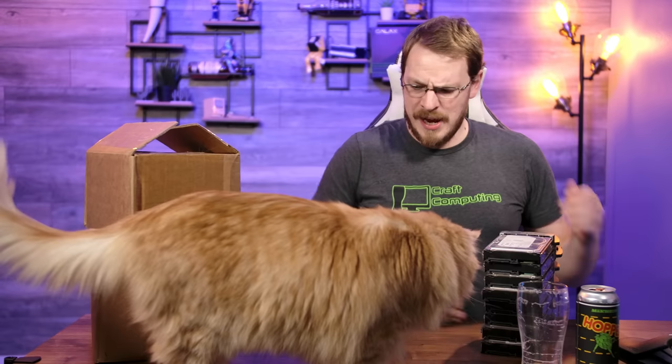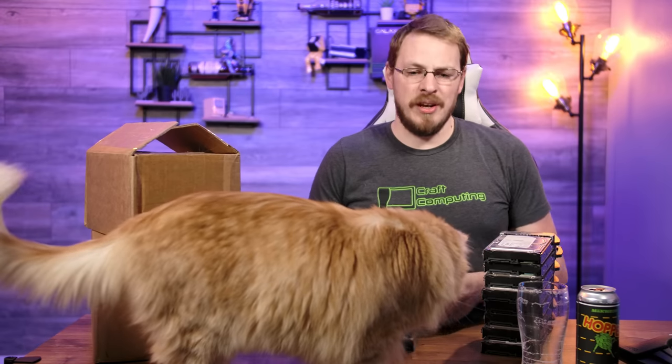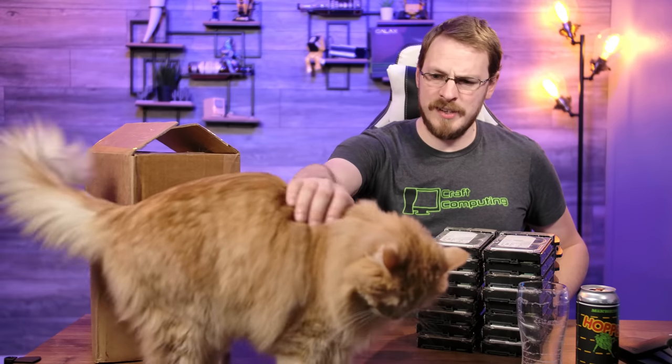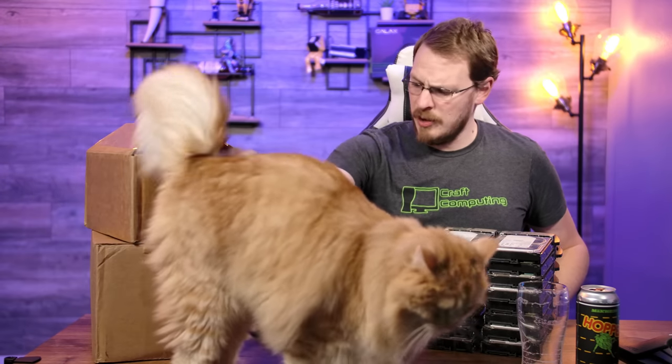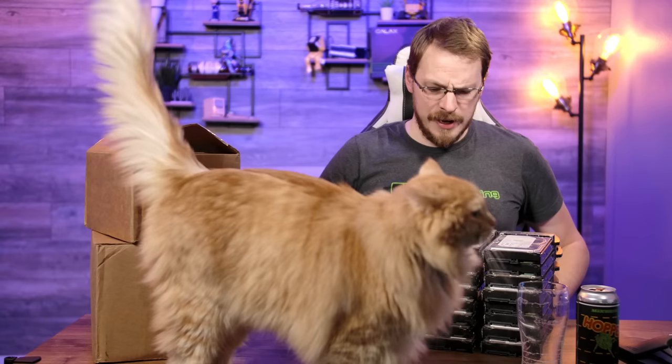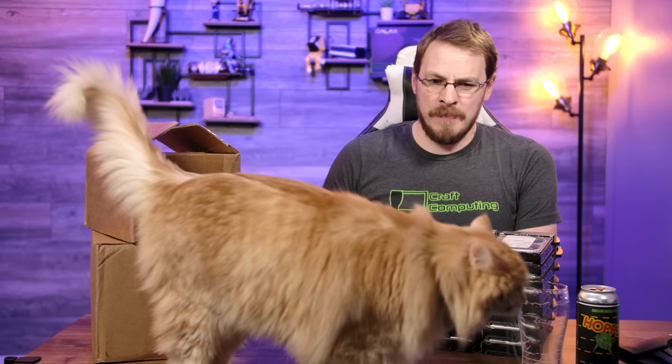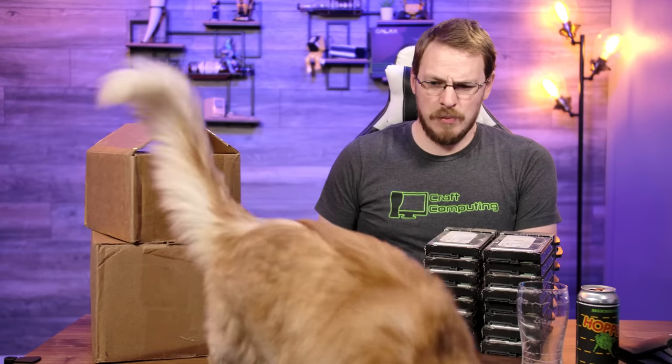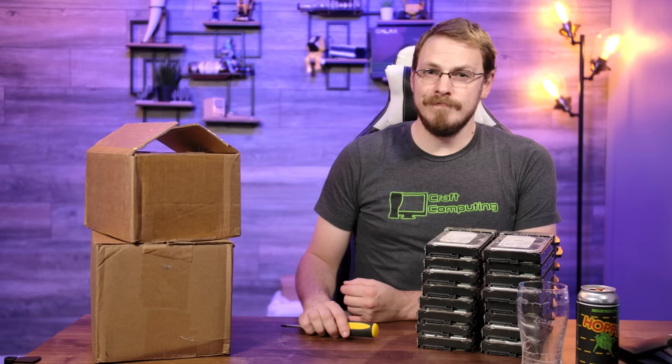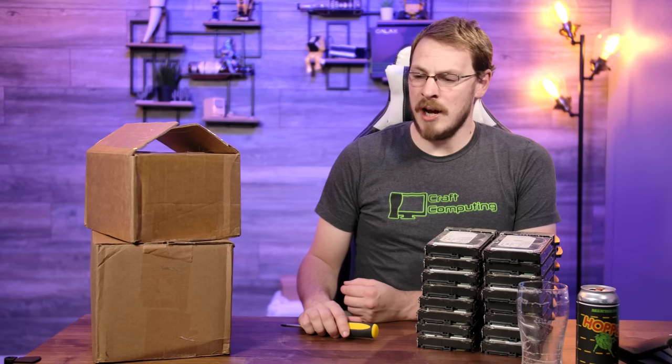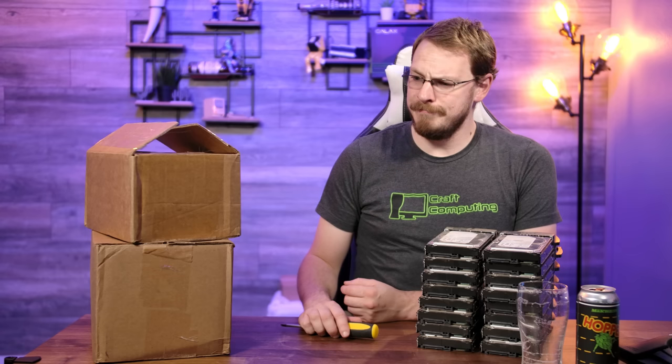All right, so here are my two stacks of eight drives, and I think my lovely assistant here is going to help me out getting all of these trays swapped out. What do you say, Ram? Yeah? No? No. So much for my office assistant.